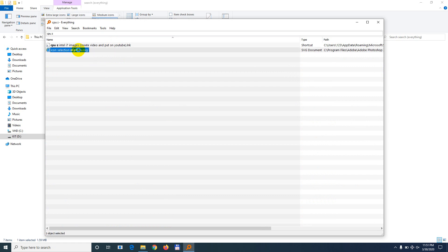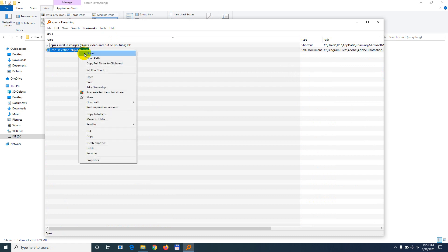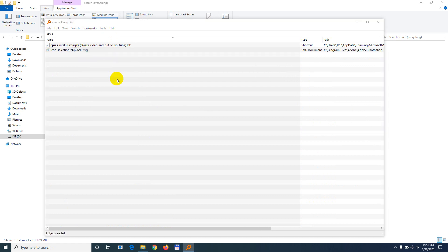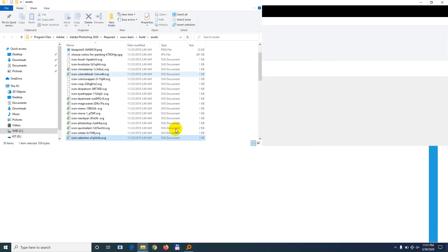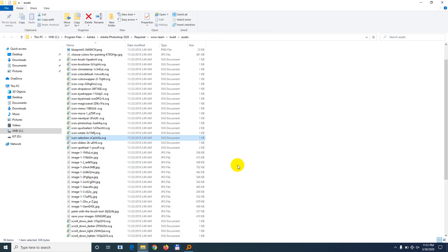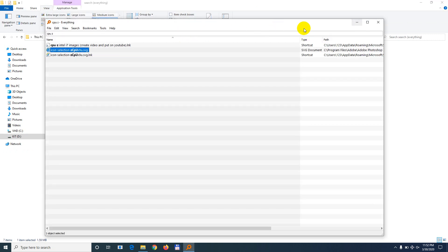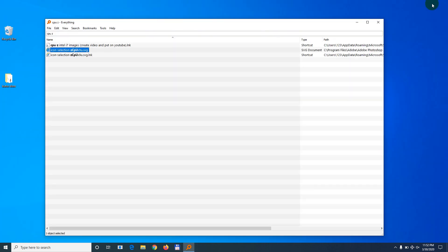Yes, it found it. It's there. So that's how to refresh the database of this search program called Everything.